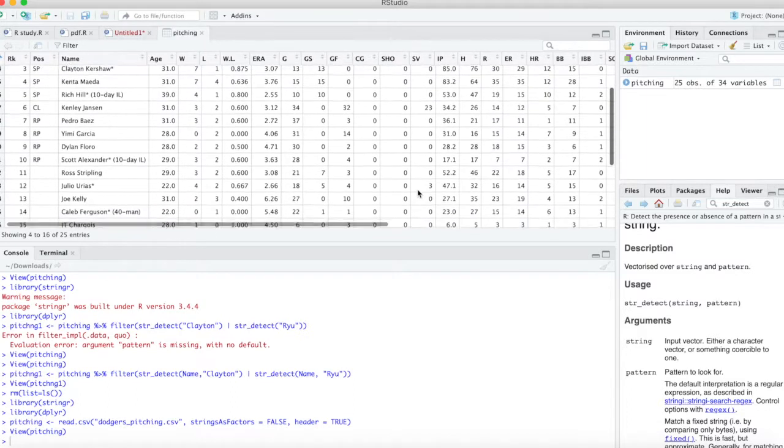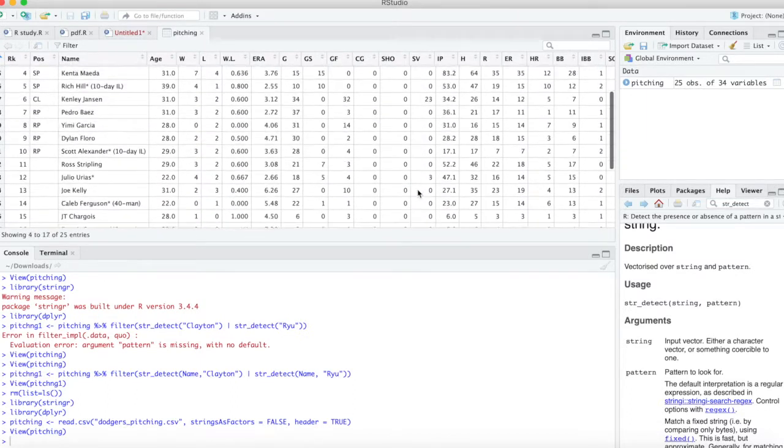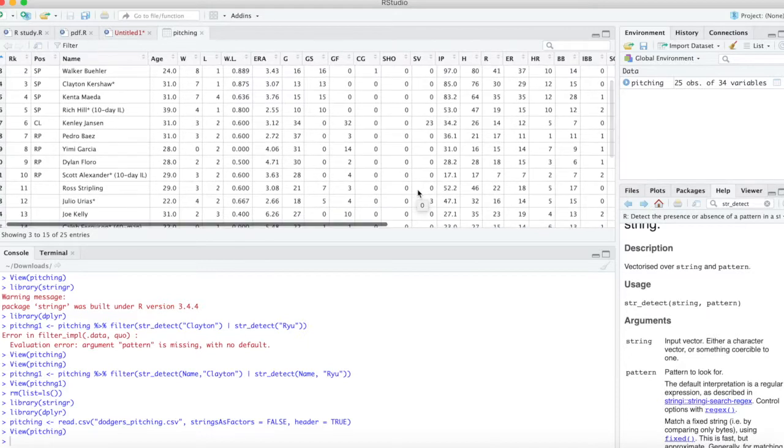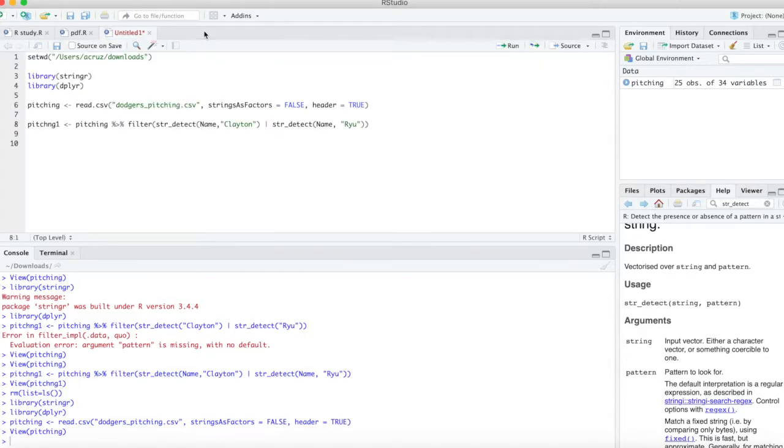Let's say for example we want to filter out a couple of these players, but we don't want to put in their whole name. We just want to use their first name to be able to filter.